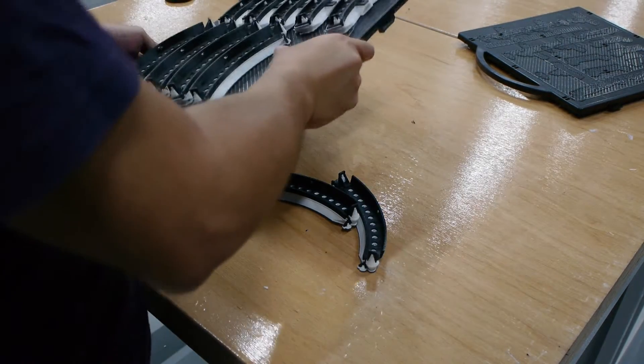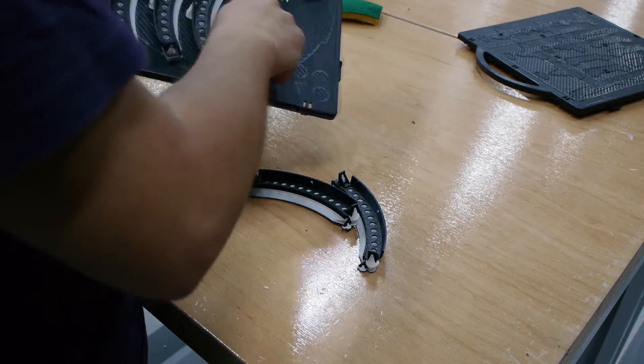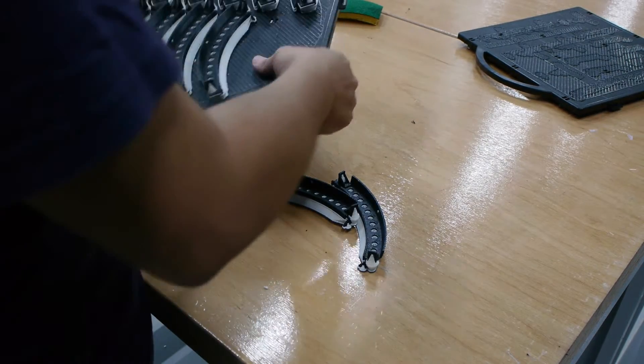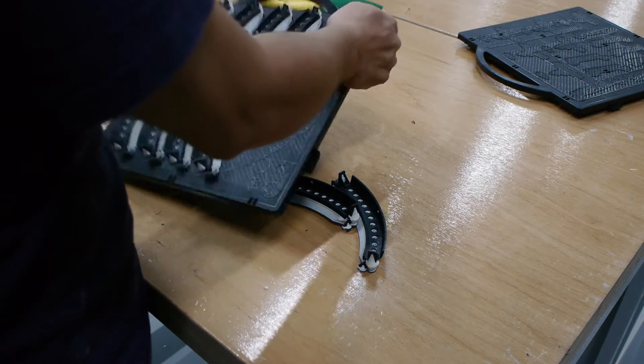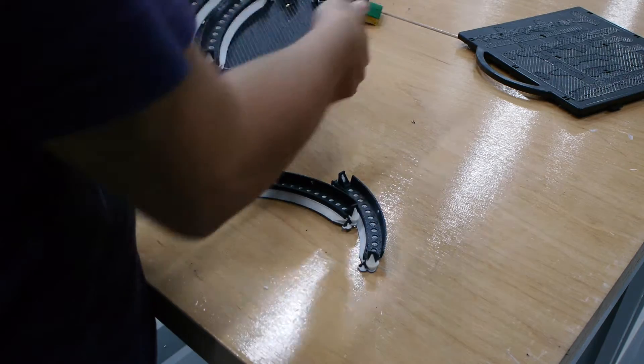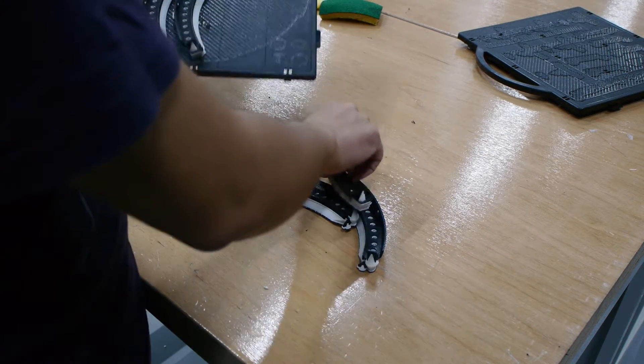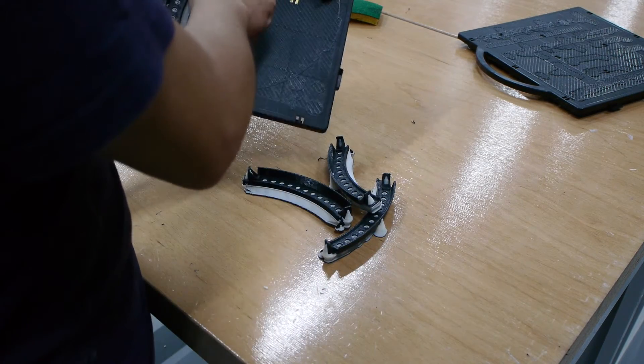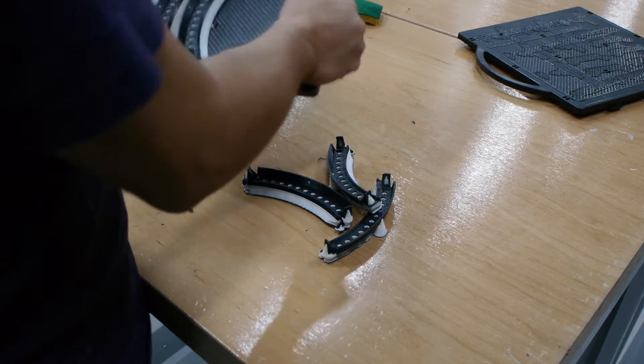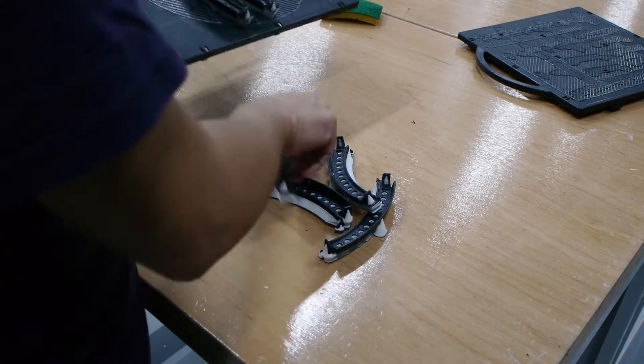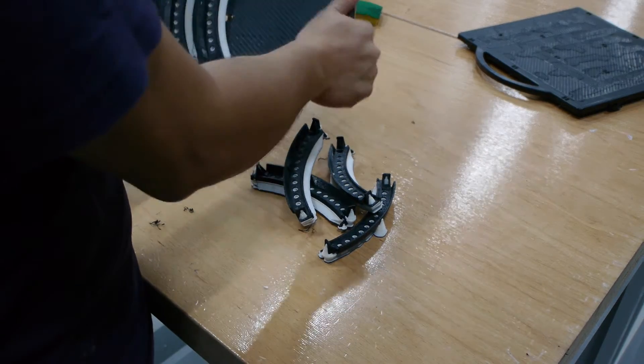If you compare this to working with a desktop 3D printer, you start to realize that this is a hell of a lot easier to remove.